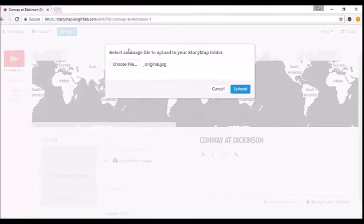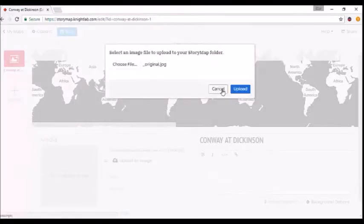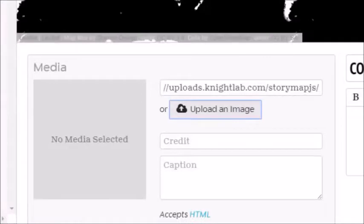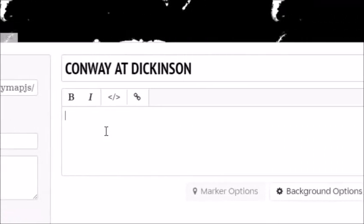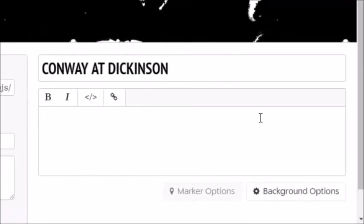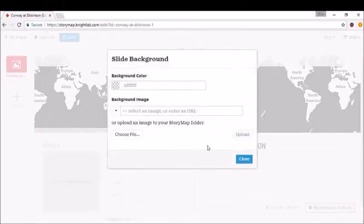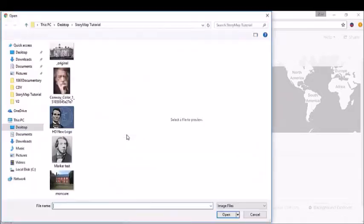You'll know it's all set when it loads up as a JPEG, then just hit "Upload." You won't see it instantly, but you know it's uploaded when you see a link in StoryMap form. How about we add a background to this entire thing? Go down to Background Options. You can change the color if you'd like—I'll keep it as is—then go to "Choose File."